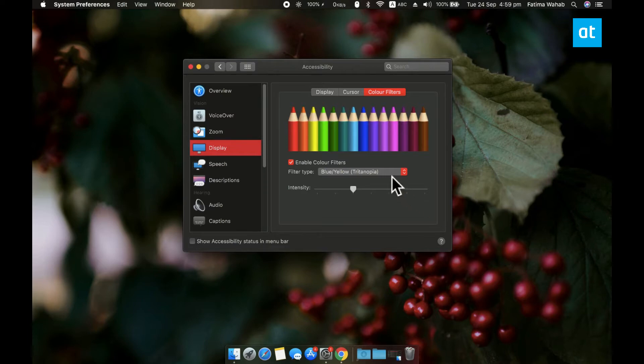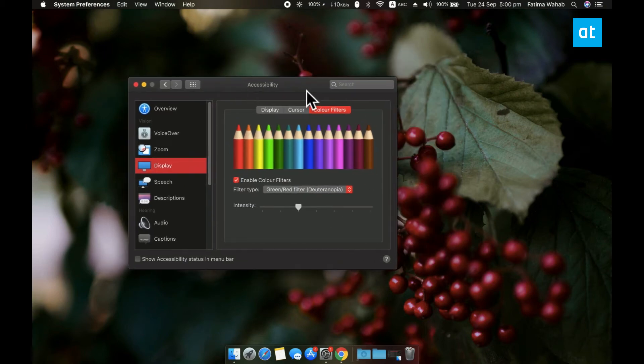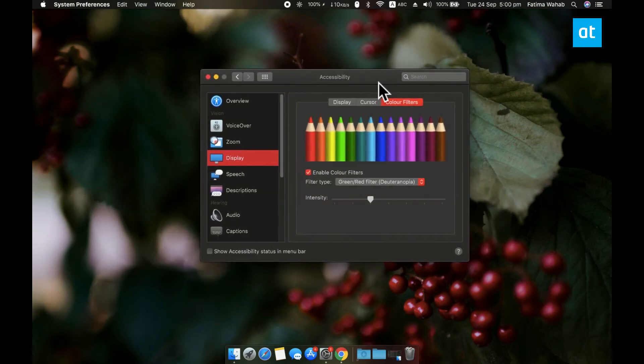And you can't see the filter applied in a screencast, but it does tint the screen and adjusts it for the color blindness that you have. Thanks for watching, I'll see you later with more Tech Tips.